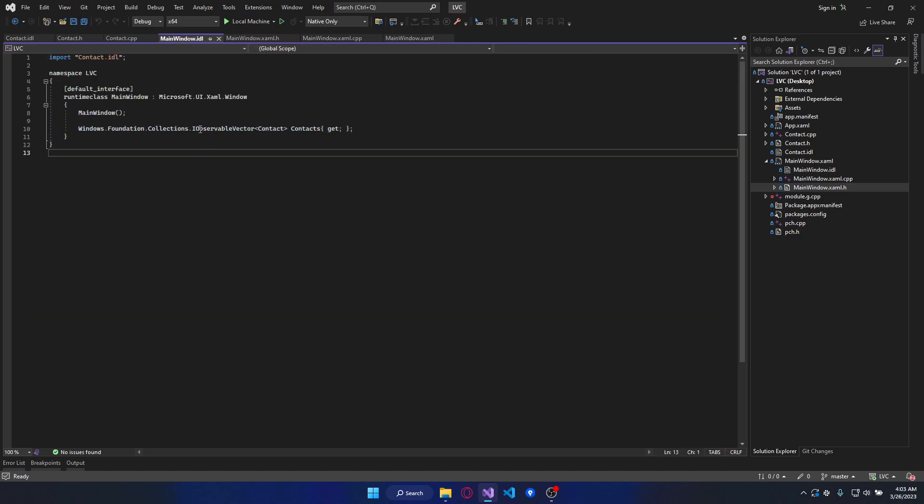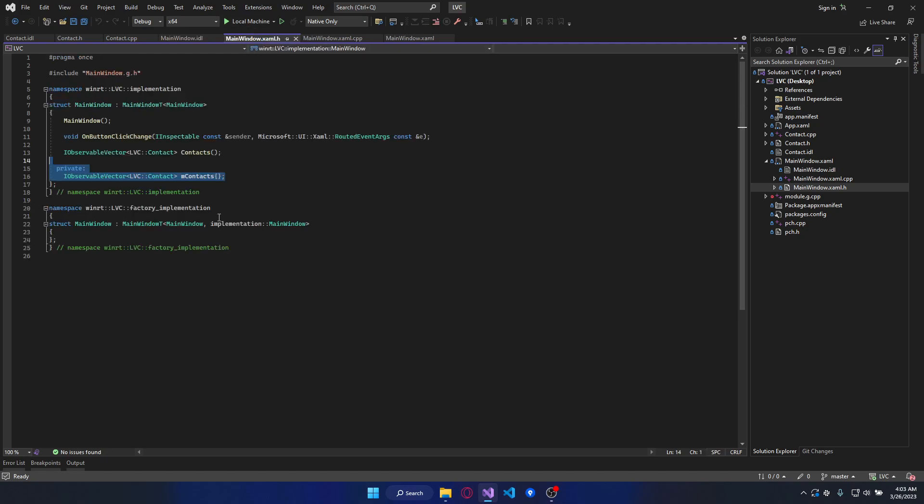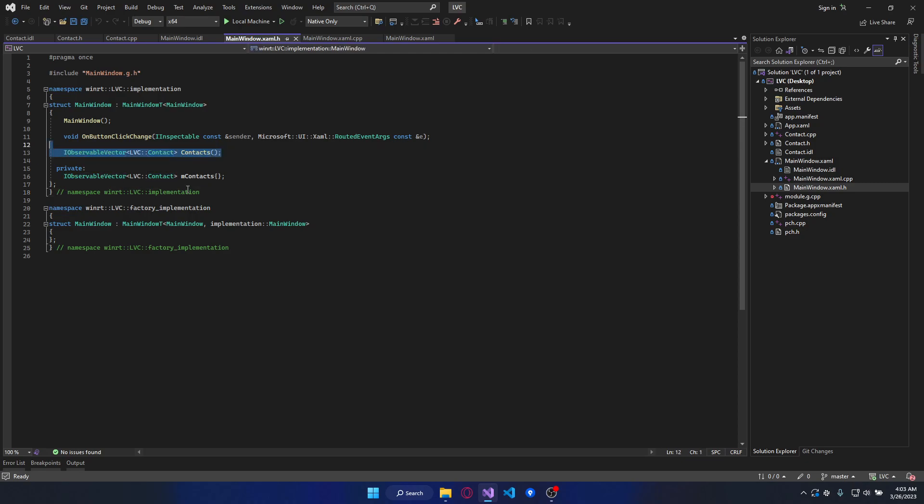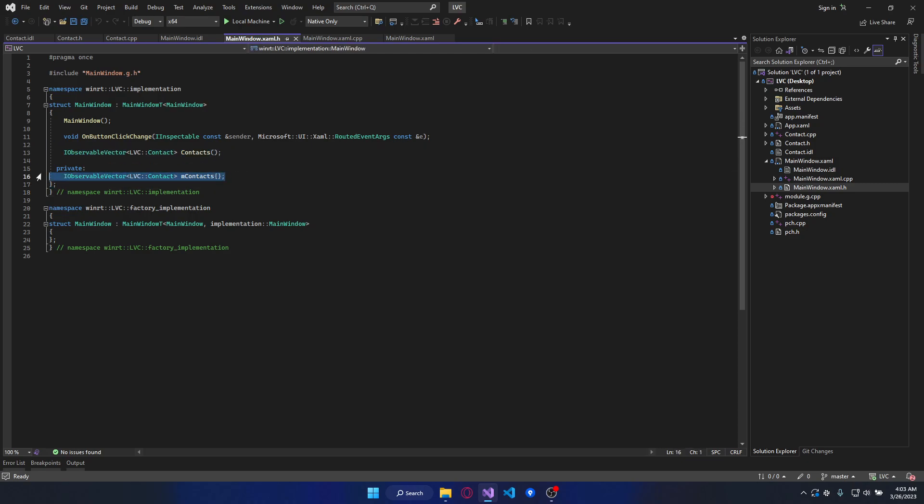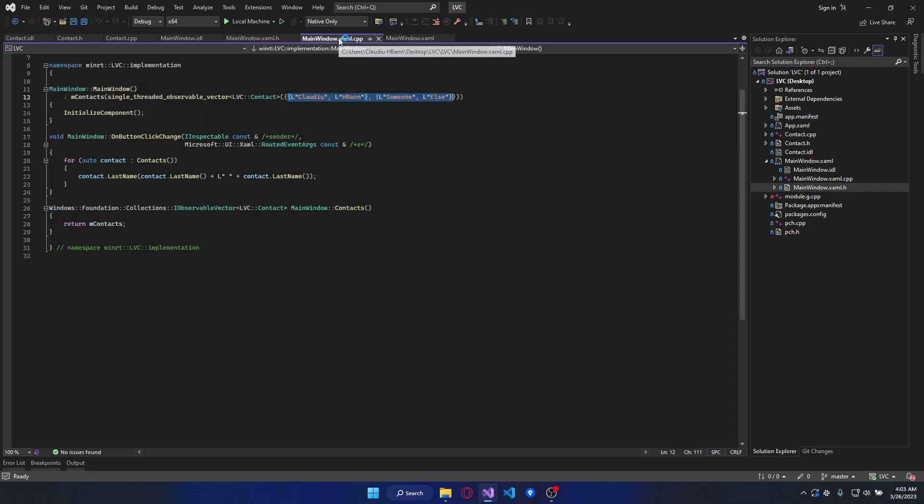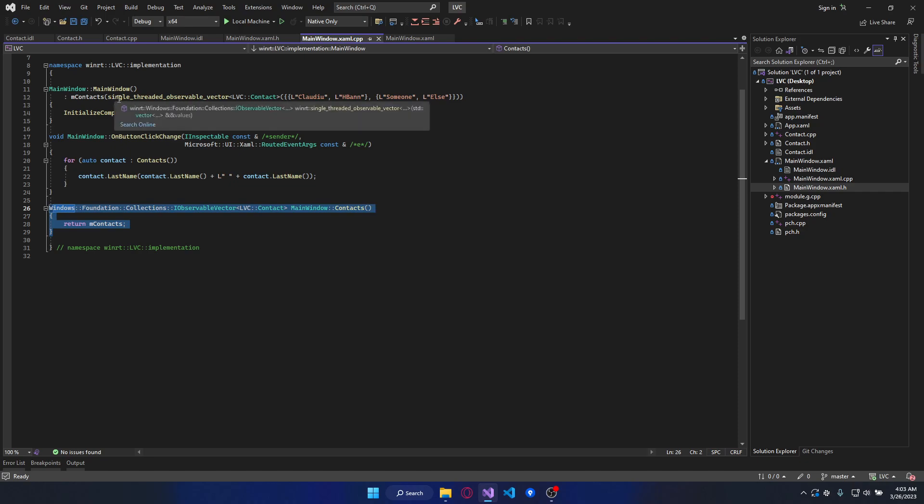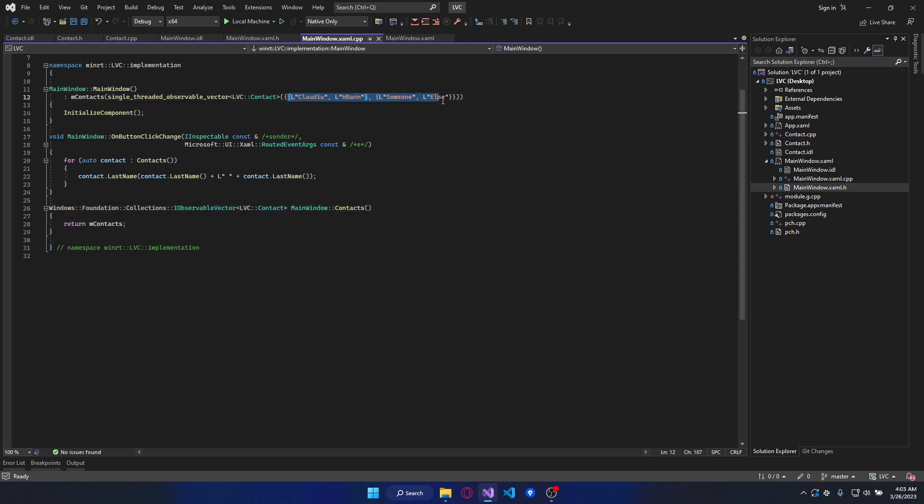After that declare an observable vector of contacts and specify that we want just the get method. We have the get method and the observable vector declared. Implement the get method and create the observable vector with two items.